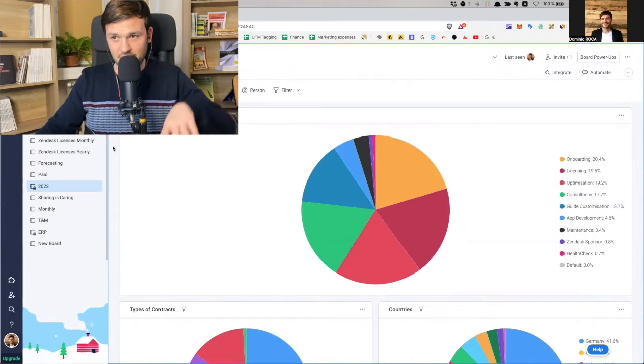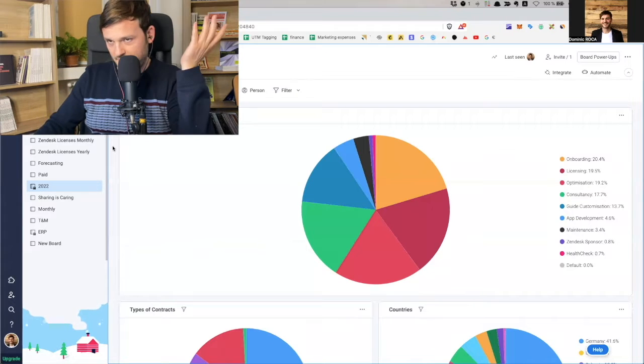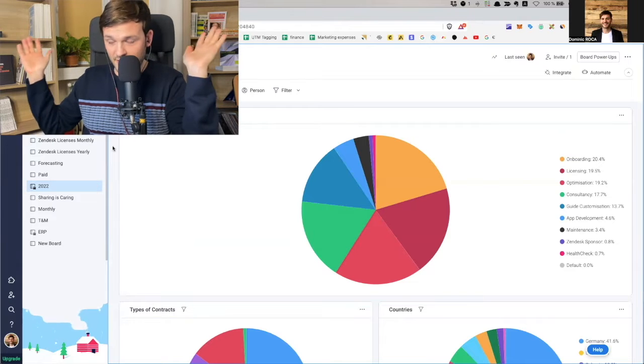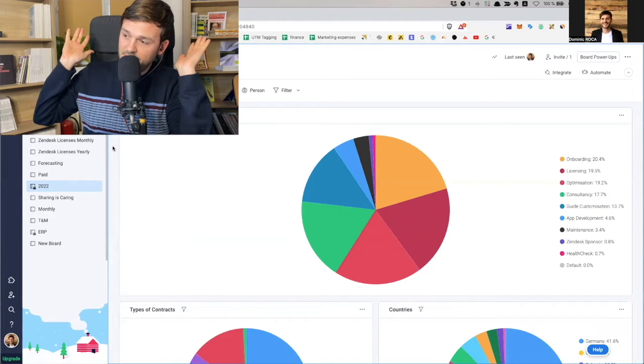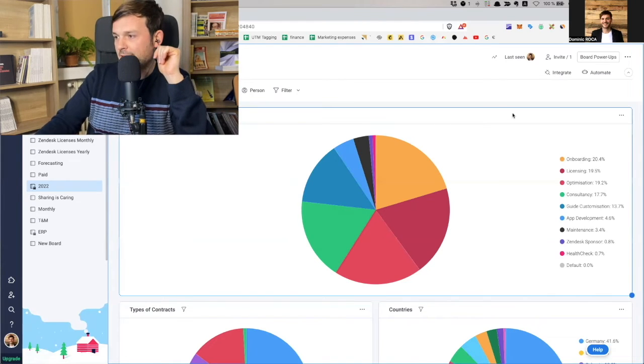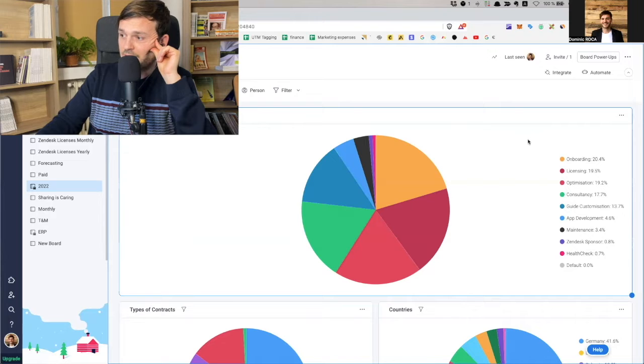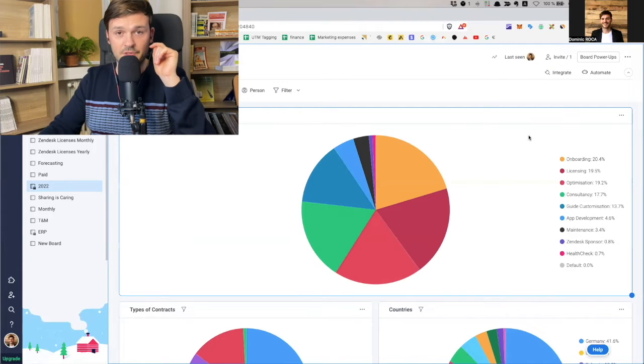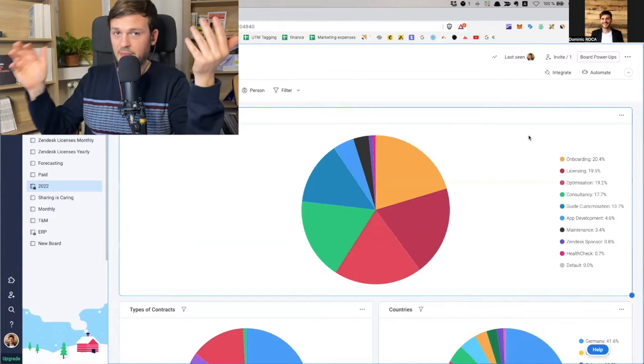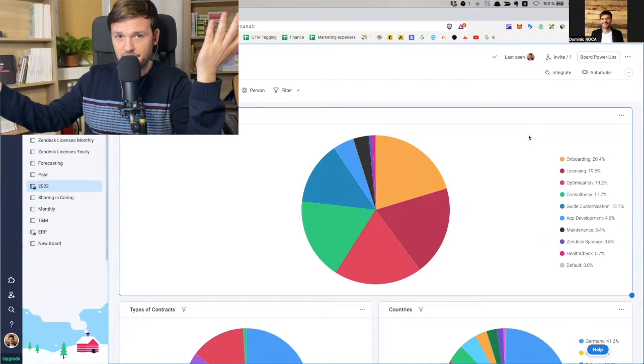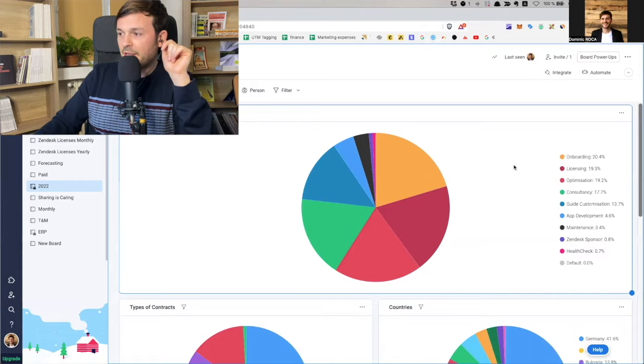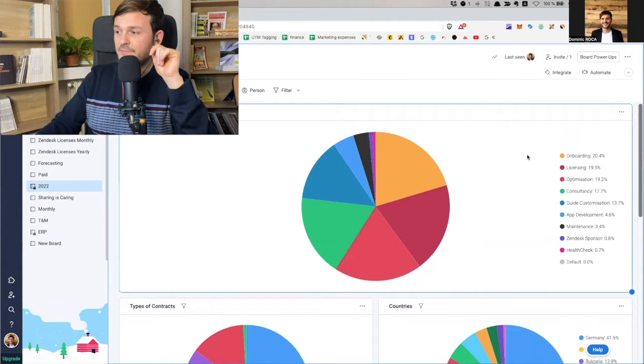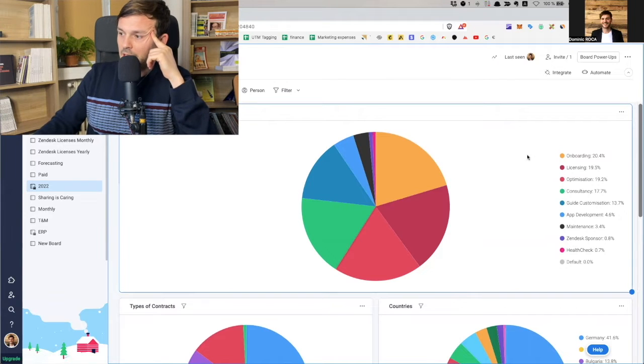By services offered. So we offer a bunch of services around the Zendesk platform. We love Zendesk. We're Zendesk partners. We do that very well. So 20.4% is onboarding. So Zendesk onboarding people coming in and saying, Hey, I don't know how to use Zendesk. I want you to onboard me. I need help to set it up. Then we have 19.5% licensing, and this is people buying Zendesk licenses from us. Almost 20%. Wow. Pretty high.